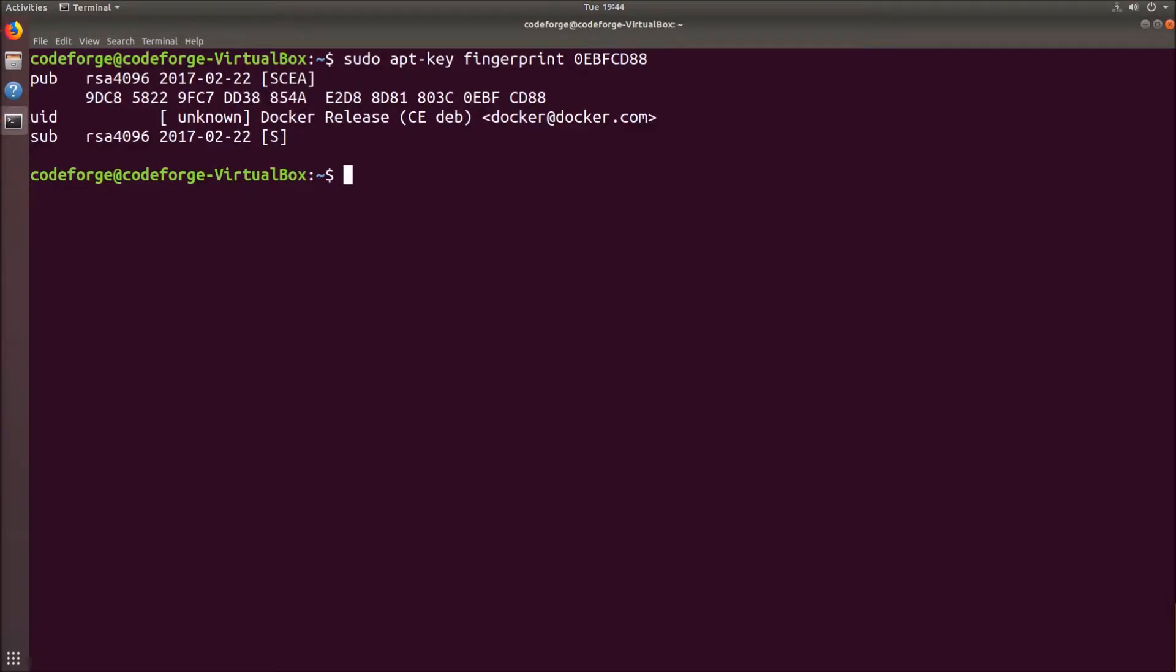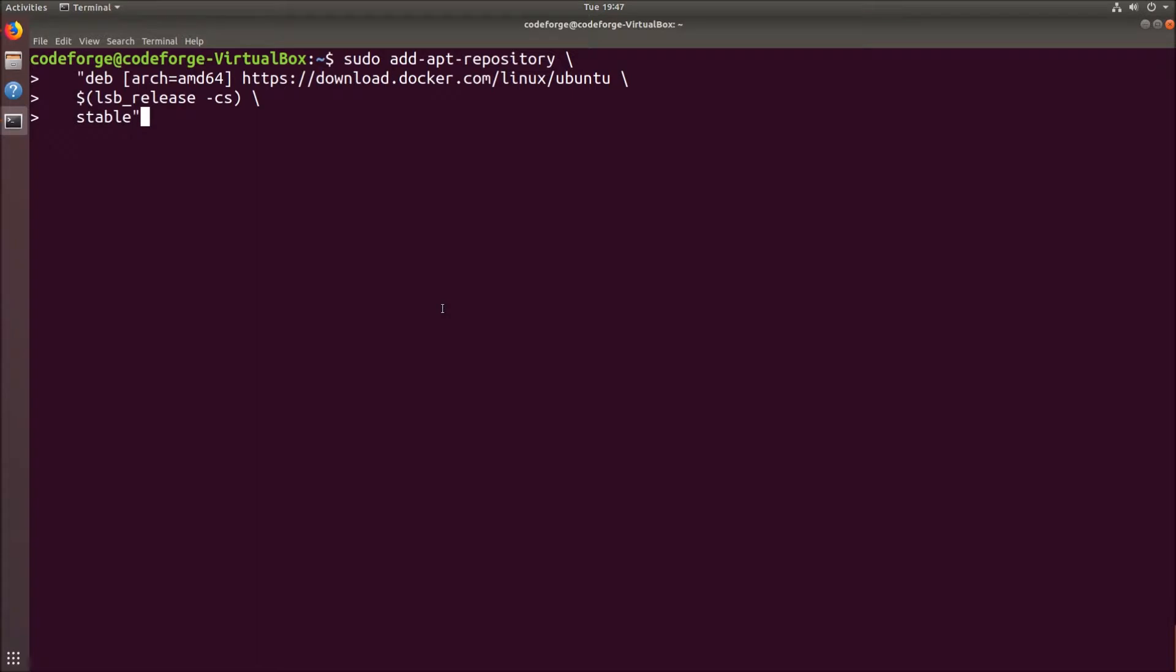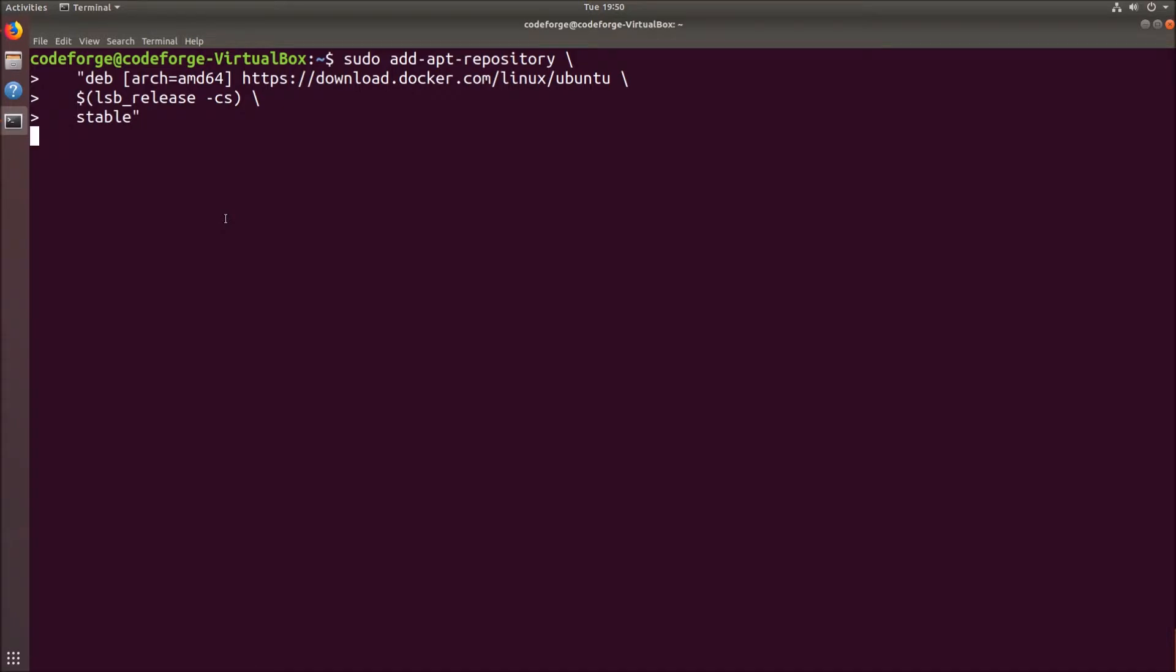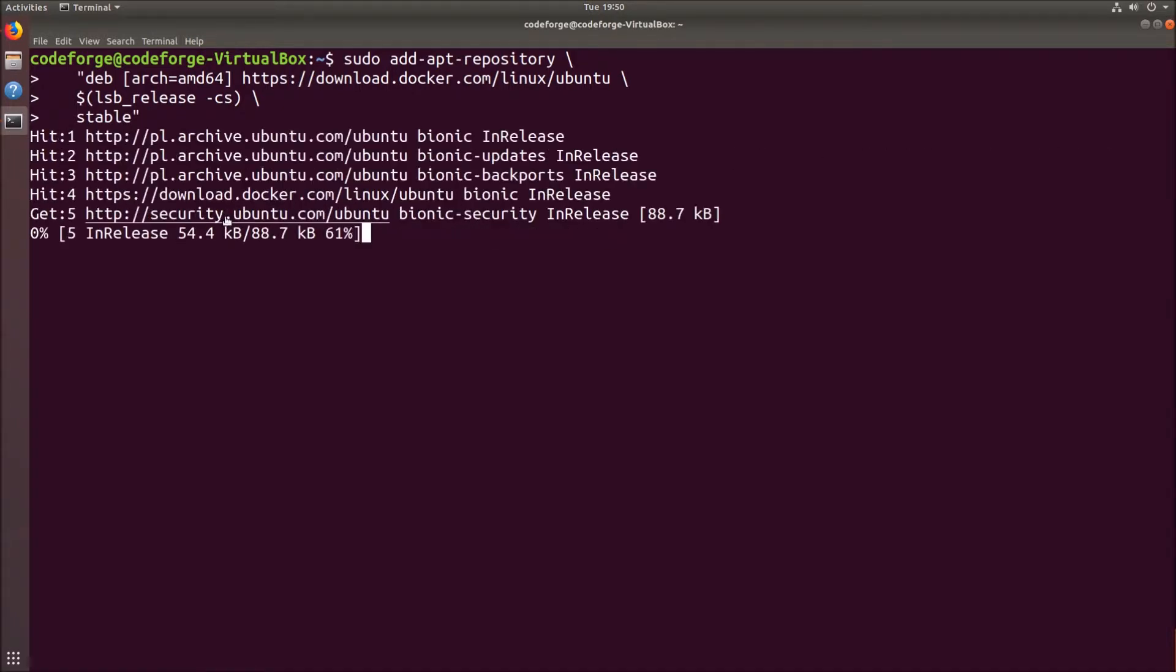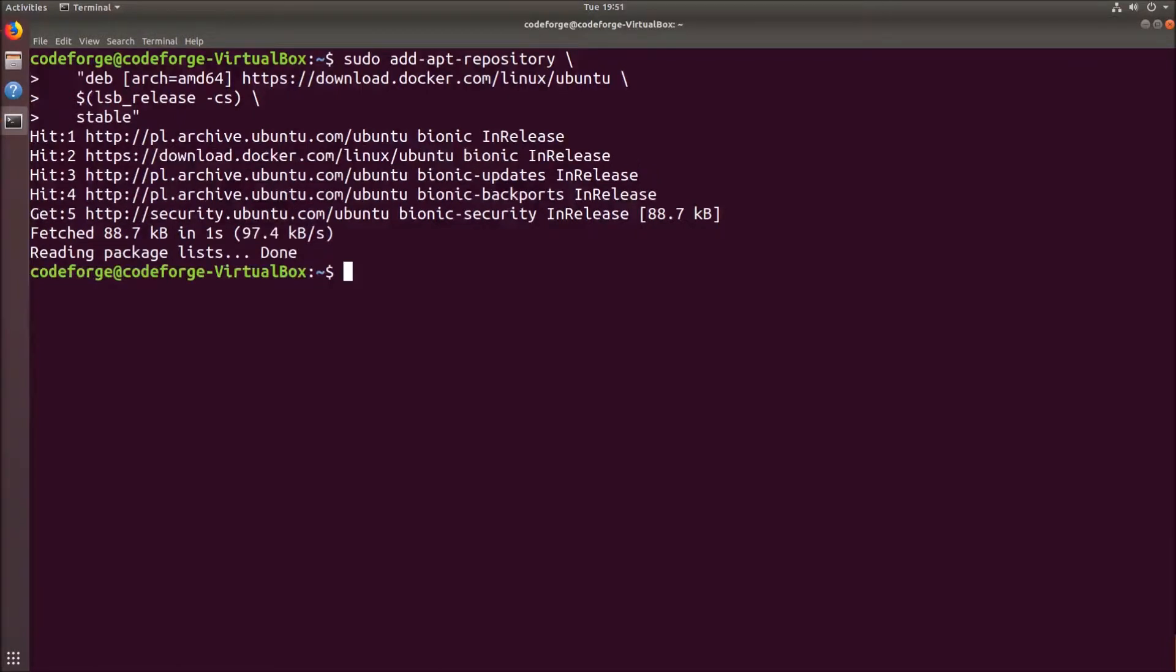Finally we can add the repository. Let's clear it first. I will paste the command from the documentation. As you can see here I am using AMD64 architecture. If you are using different architecture check out the Docker documentation. OK so we can finally hit enter. Everything worked, so let's clear it.